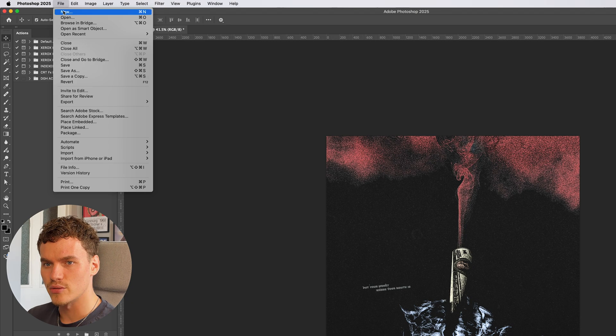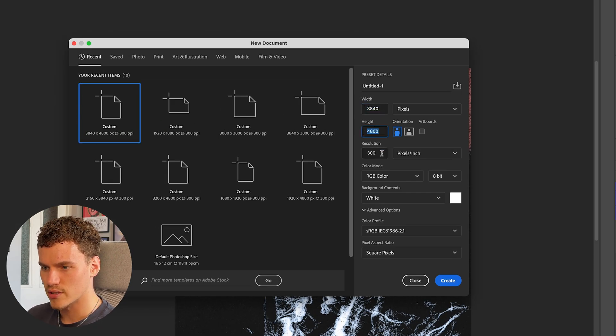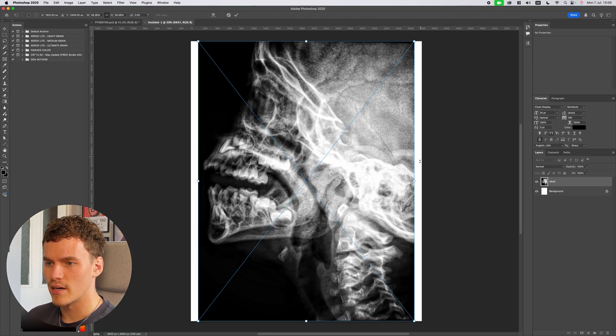I'm going to come up to File, New. These are the settings we're going to be using — copy these: 3840 by 4800, 300 resolution. I'm going to hit Create here. The first step is to bring in our x-ray image.